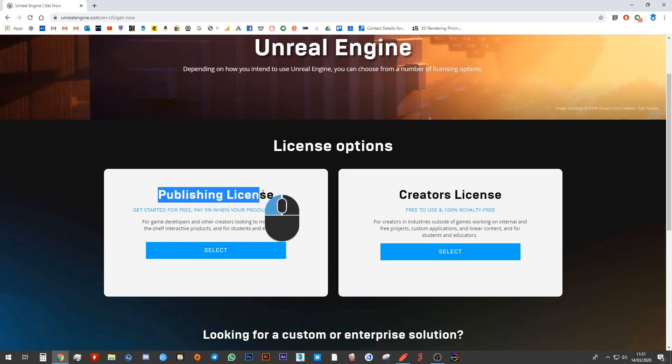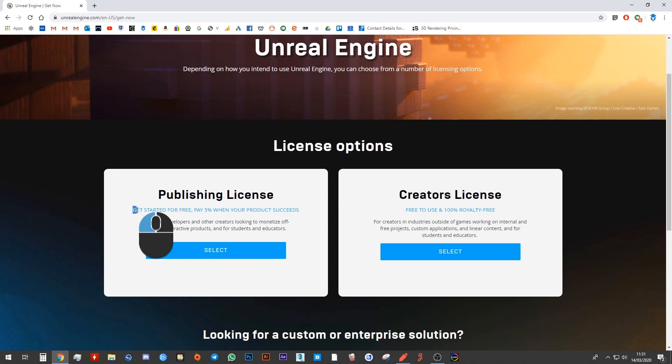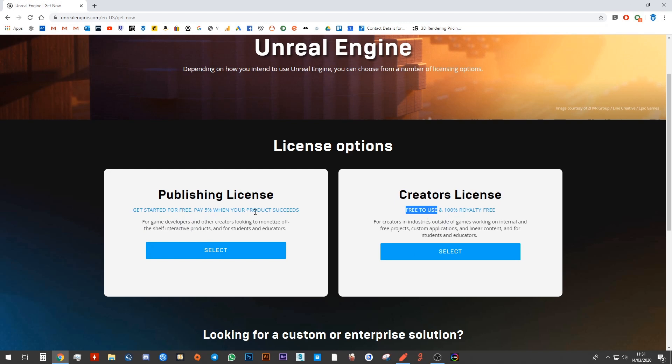So publishing license is completely free. Creator's license is completely free. You can see that it says get started for free here. And it also says free to use on this side.